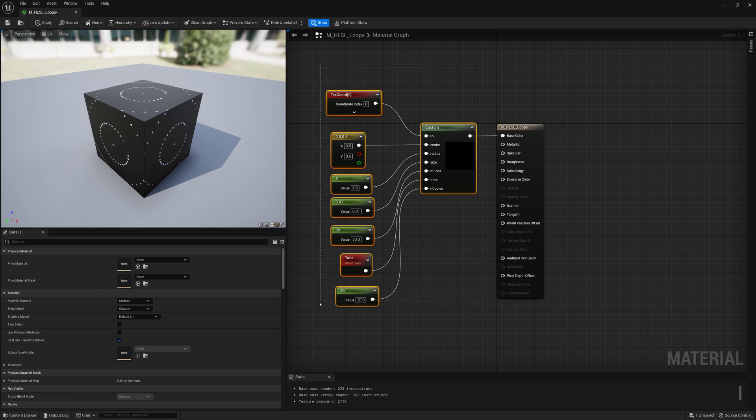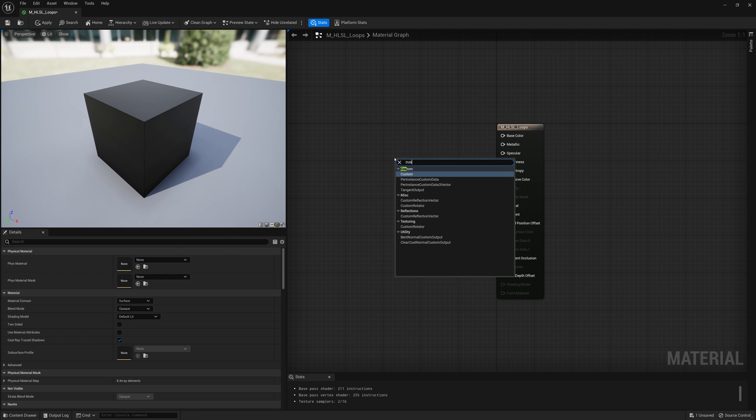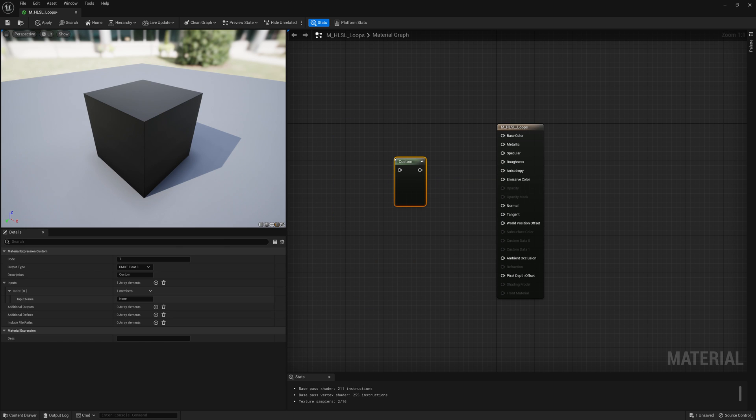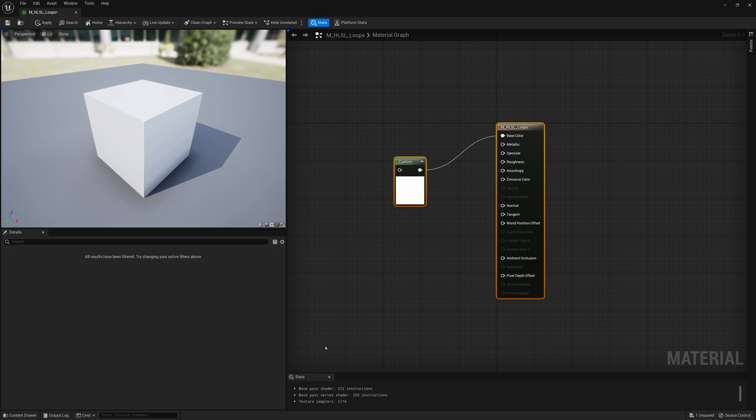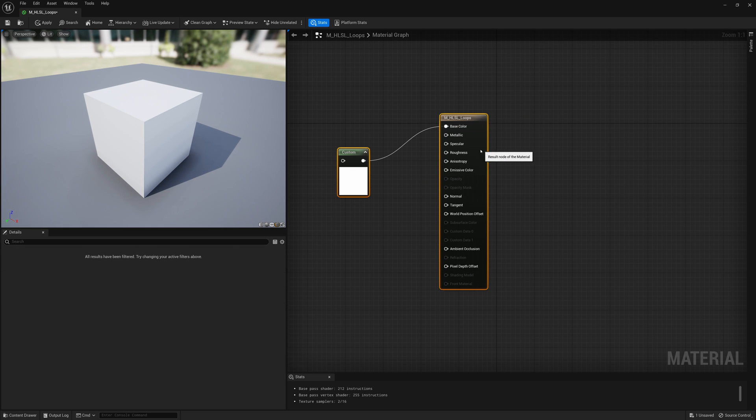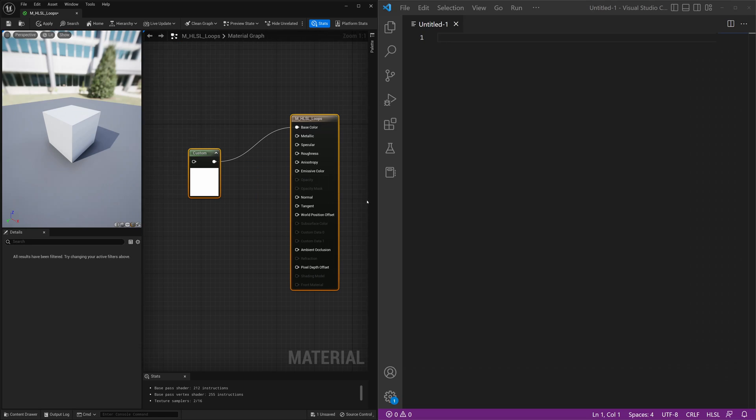So to begin we're going to start off creating a custom node and we're going to connect that custom node to our base color. We're going to start typing some code for this custom node to create a circle. To do this I'm going to show this in Visual Studio code so we can see the syntax and the code a little bit clearer.